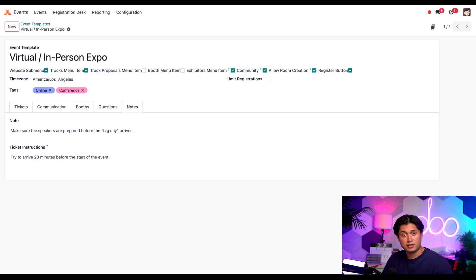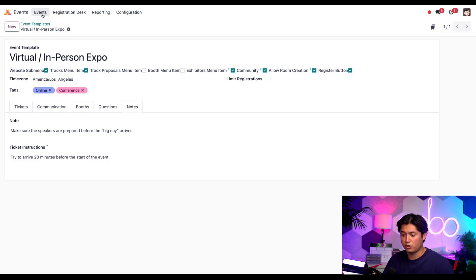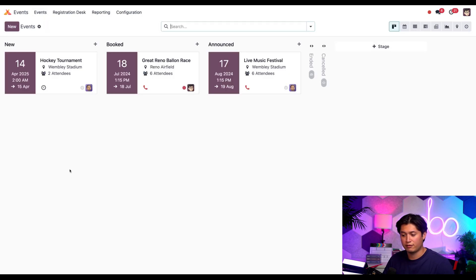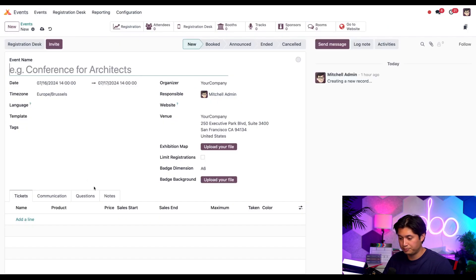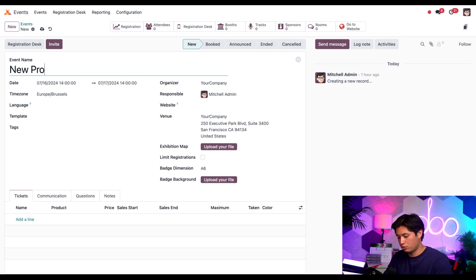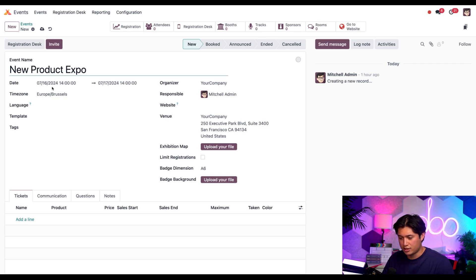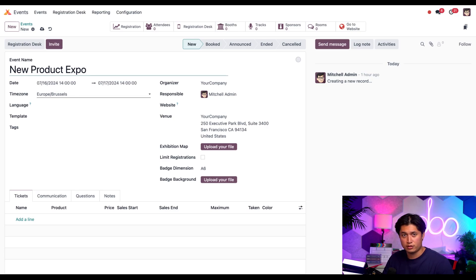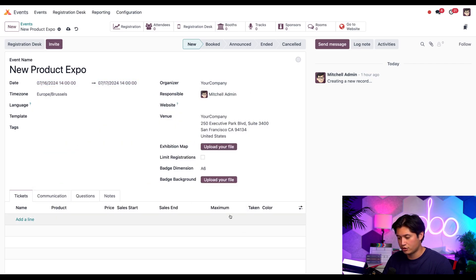That, ladies and gentlemen, is how you quickly create an event template in Odoo events. But now it's time to see this thing in action. So let's go to the top, click events, and then select new to create a new event. And now for this, let's title it new product expo. For the date field, let's make sure it starts with today, which it is, and we're going to have this last for a week. So for the second date, we'll extend it for an additional week and then select apply.